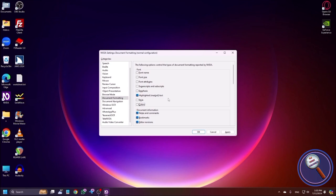Style checkbox, not checked, Alt+S. Style will announce things like title and subtitle. Colors checkbox, not checked — it will always announce colors. You can configure as per your preference. Document Information grouping: Notes and Comments checkbox. Bookmarks checkbox, checked, Alt+ — bookmarks you can check. Editor Revisions checkbox, checked, Alt+ — for MS Word you can check this; whatever edited revisions are there, you can get the report.